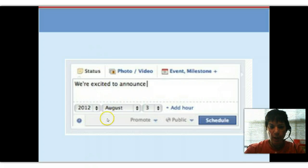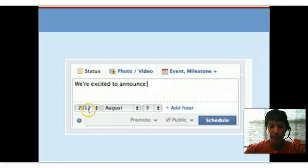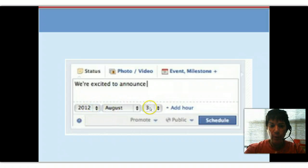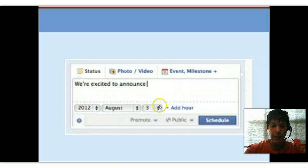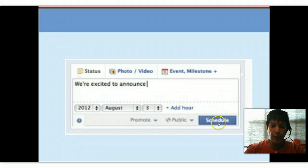So here's a screenshot of what it looks like. This is a status update. And you can see I can select the year, the month, the hour, and even the minute. And then, of course, schedule it.